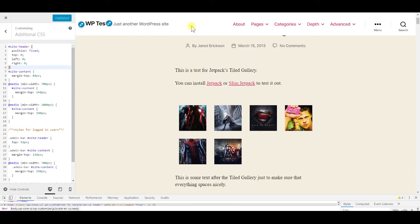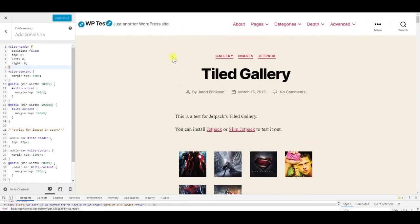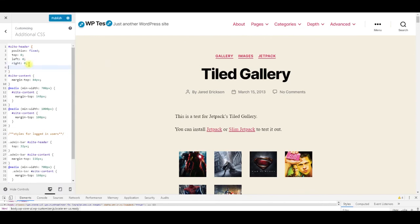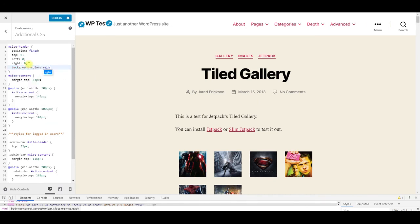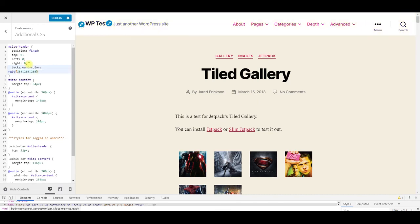And one more thing, you can also make the header semi-transparent. For that, set the background color property of the site header, and set it to RGBA 255, 255, 255, which is white, and if we want 80% opacity, enter 0.8.